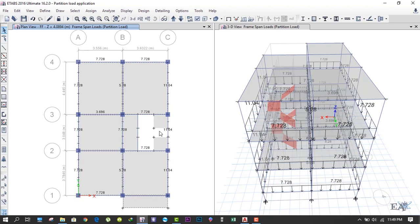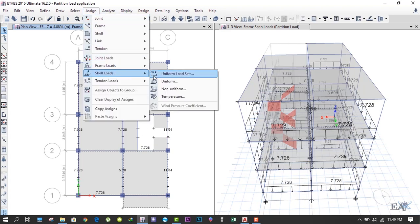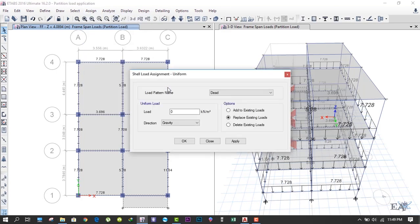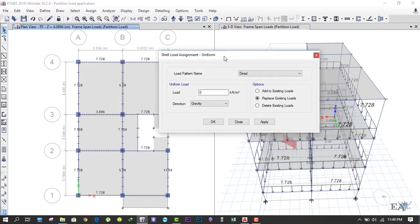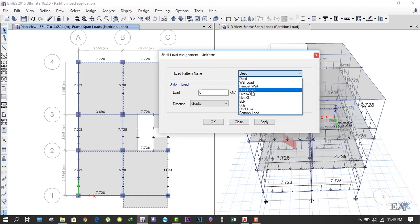What we do is go to Assign and click on Shell Loads, and click on Uniform Loads. So the load pattern we'll be applying is the floor. Let's apply the live load.